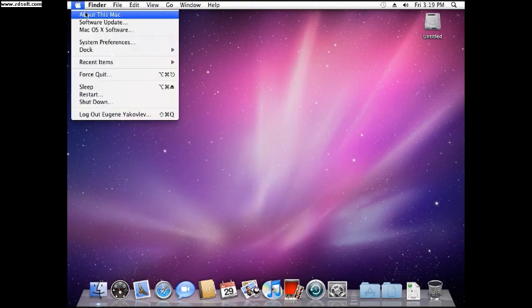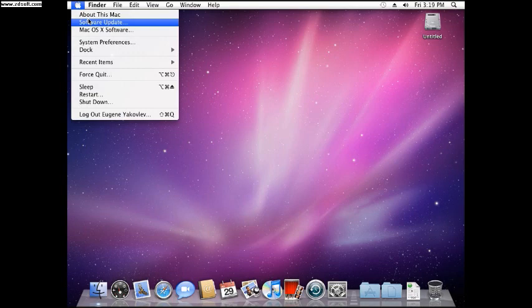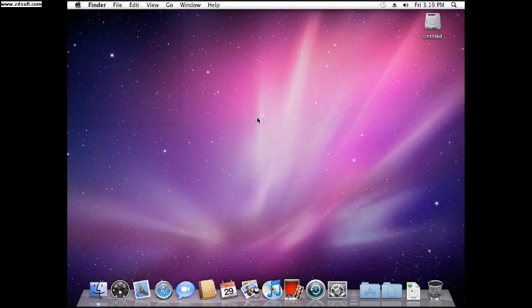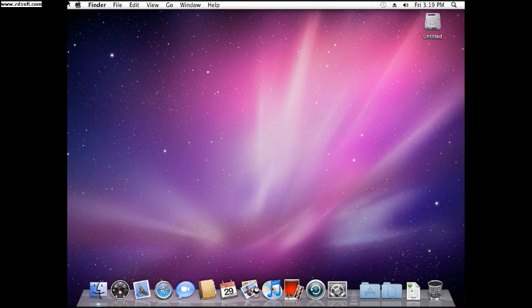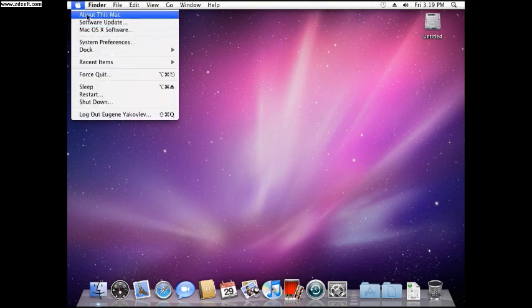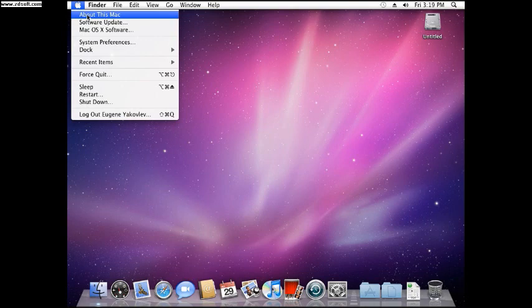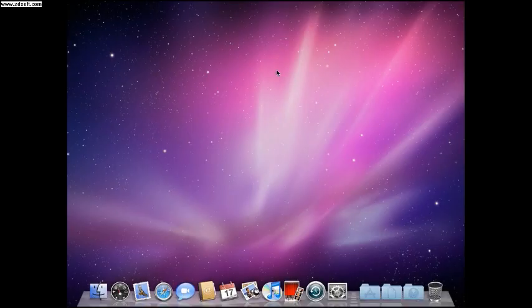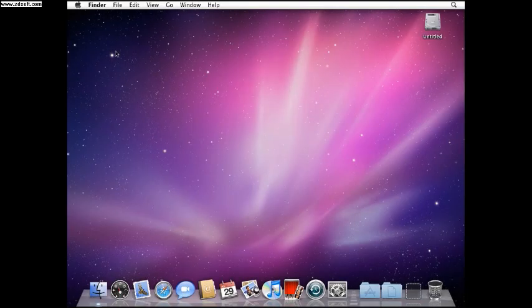And by the way, do not do the software update because you cannot update it. It's just going to crash or your thing is just going to corrupt and then you're not going to be able to use this thing we have done. So do not click the software update. And you cannot use about this Mac. So if you click on it, the screen just turns blue like this and then it just goes back. So you can't use that, but everything else works.